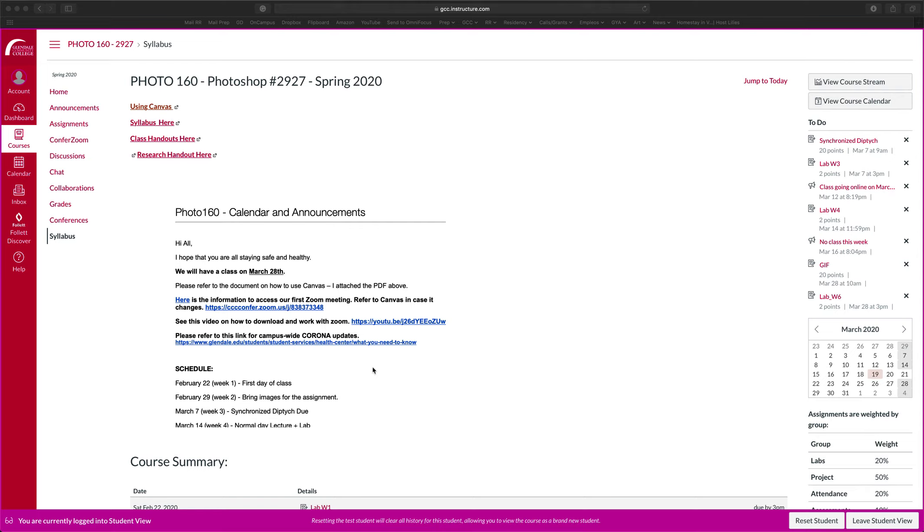Hello, everyone. Welcome to this demo on how to turn in work for the class Photo160. I'm currently in the view as a student, so what I'm looking at is very similar to what you all will be looking at when you log in to Canvas for this particular class.